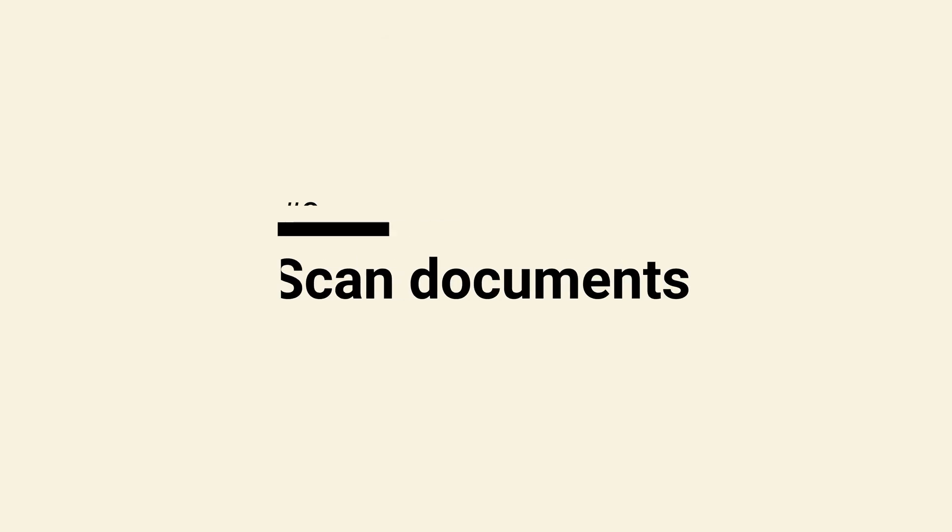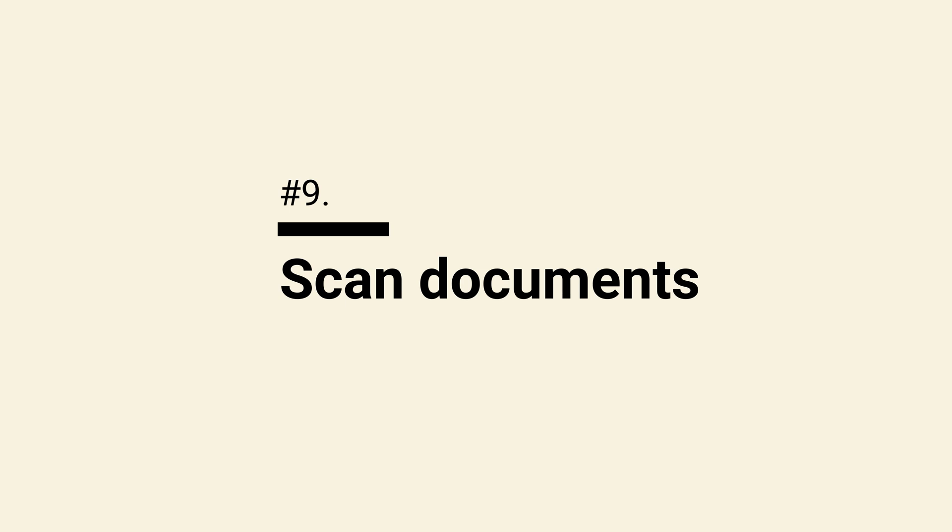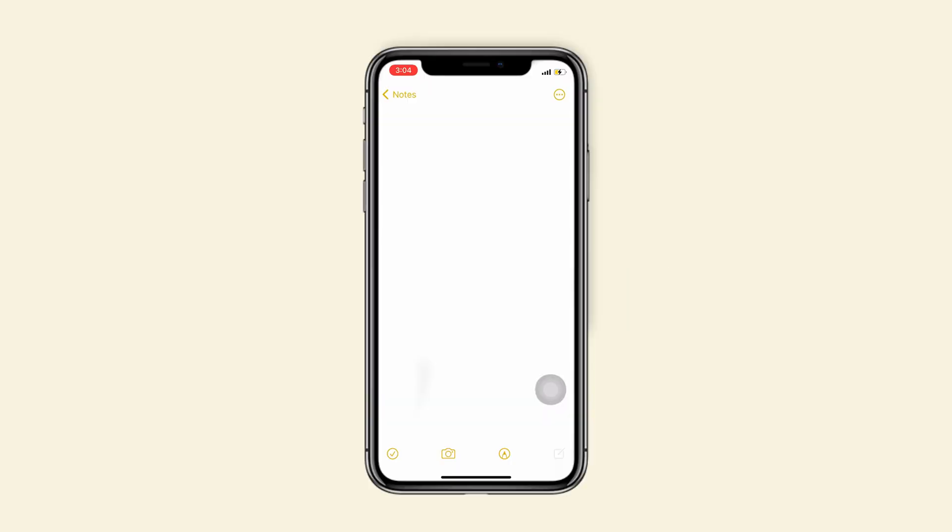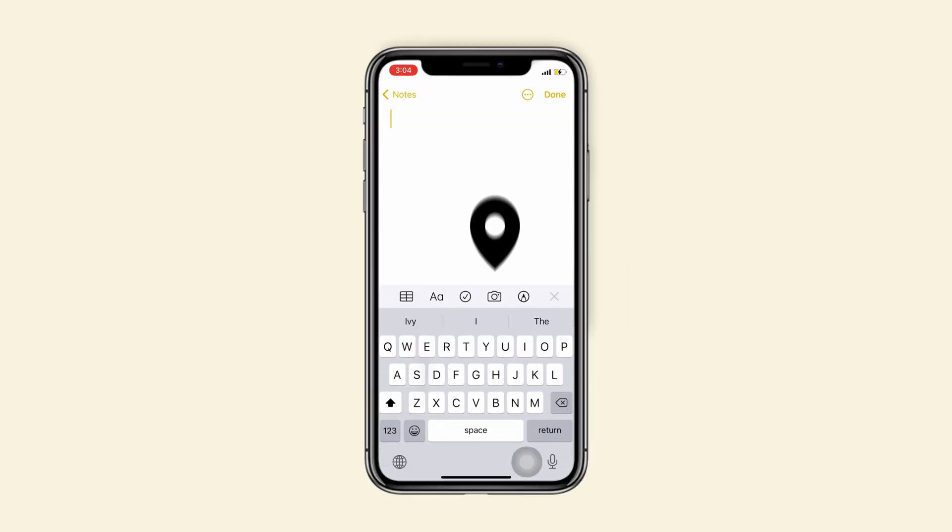Tip 9, scan documents in notes. Start with a new note and tap on the camera icon. Choose scan documents.